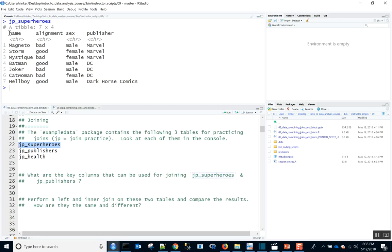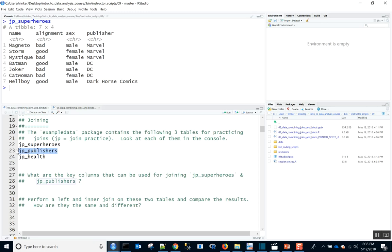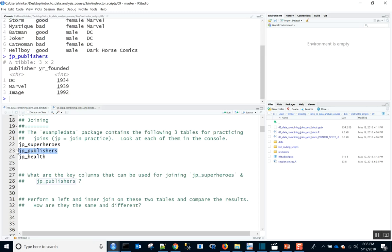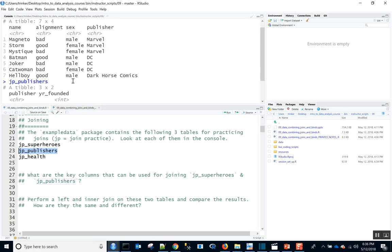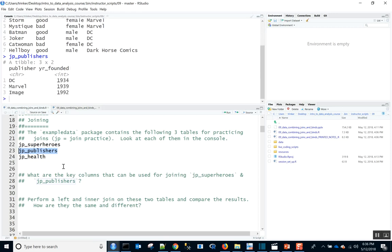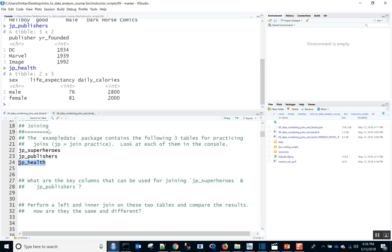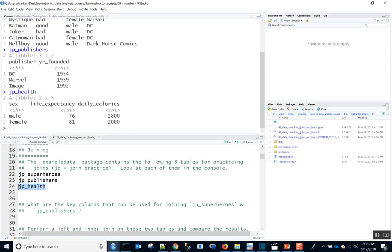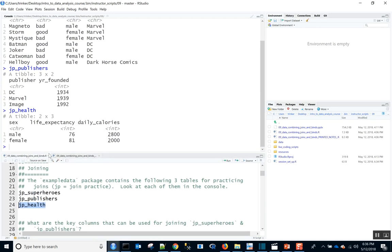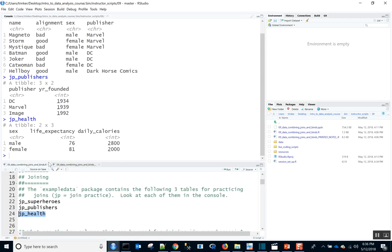We have the superheroes table. JP stands for join practice. We can see the name of a superhero, whether they're good or bad, the sex of that superhero, and the publisher. We also have JP Publishers — it has the publishers and the year they were founded. Then we have JP Health, which has males and females, their life expectancies, and how many daily calories they need. We can start to see how these different tables can merge.